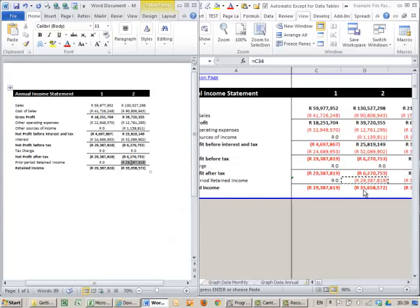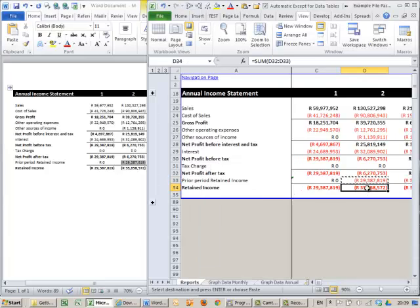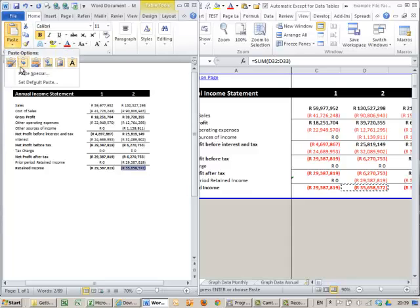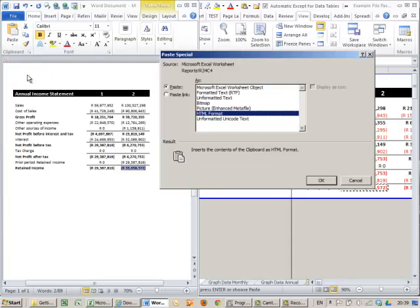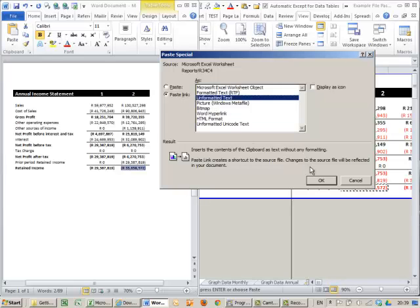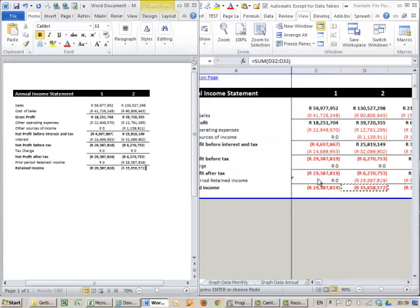Let's just do that again. Go to this last one. Copy. Highlight that section. Paste Special. Don't forget the Paste Link. Unformatted text. OK.